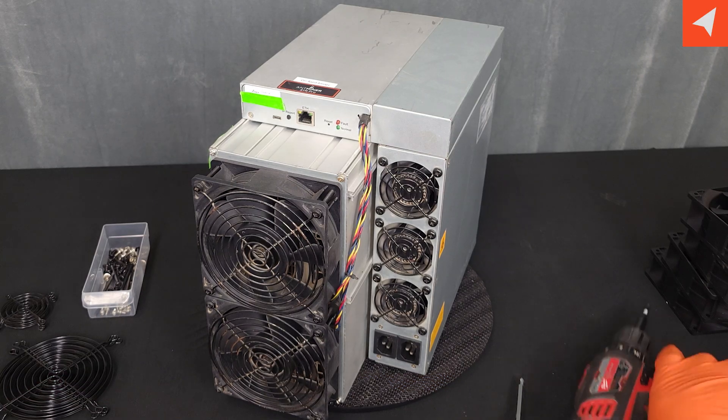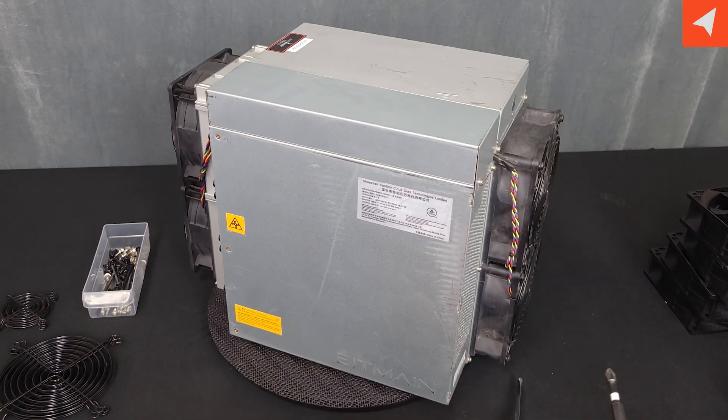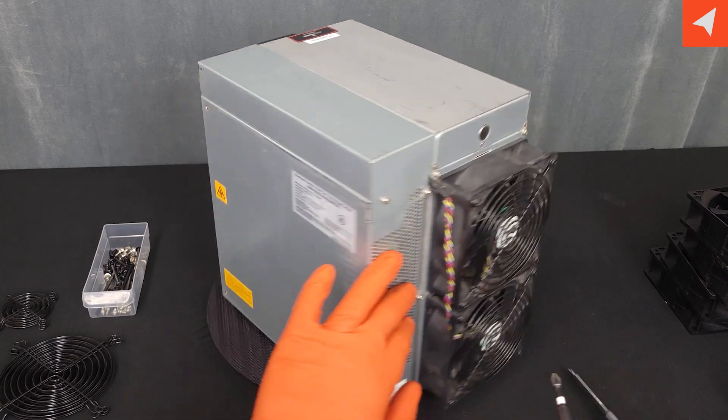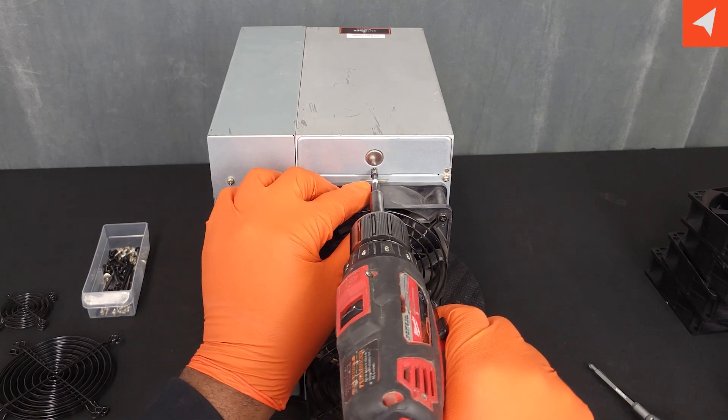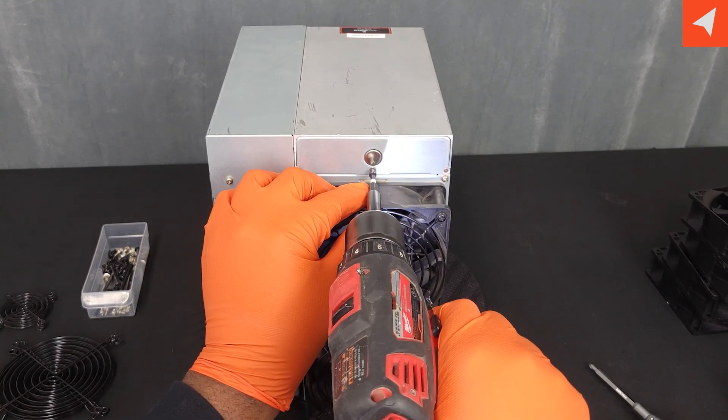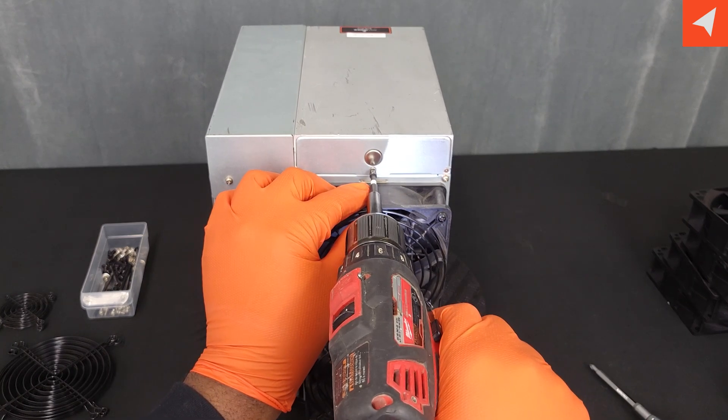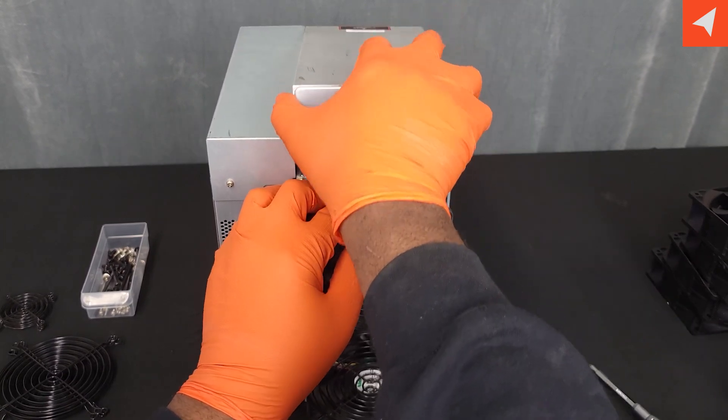This is Darwin with Compass Mining. I'll be tearing down an Antminer S19J Pro all the way down to its hashboards. Let's get started.